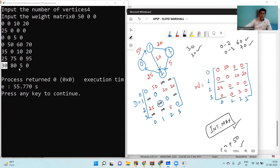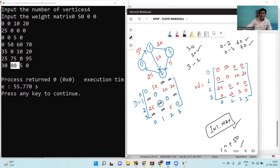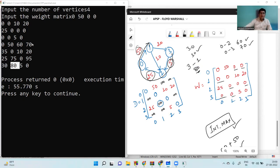Let's verify one more entry: 3 to 1. You can reach from 3 to 1 by following 3→2→0→1, with cost 5+25+50 = 80. So in 80 cost you can reach from 3 to 1. All the entries can be verified likewise, and we are done with the Warshall algorithm.